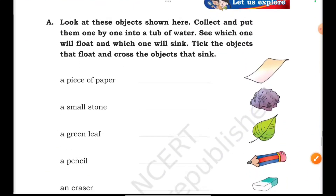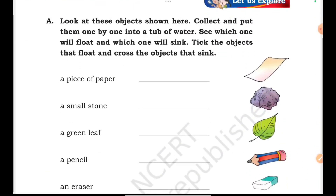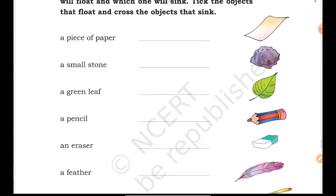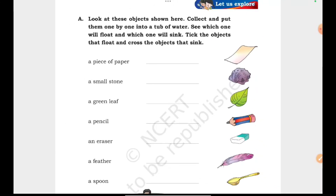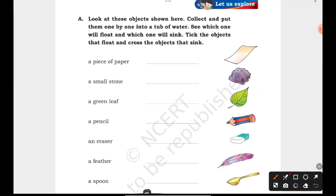Let us explore. Look at these objects shown here. Collect and put them one by one into a tub of water. You have these things available in your home. Collect them yourself, then take a tub or a bucket and see which one floats and which one sinks. Check and note each result.